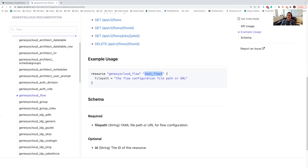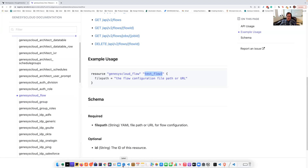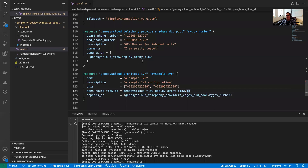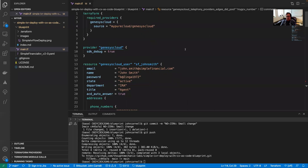What I'm going to do today is walk through an actual example of the Genesis Cloud flow resource, and then show you how to set it up in Terraform Cloud and connect it to a GitHub repository. For our example, I'm going to flip over to some code. I took the simple IVR blueprint from the Genesis Cloud blueprints directory and modified it to use the new Archie flow component.